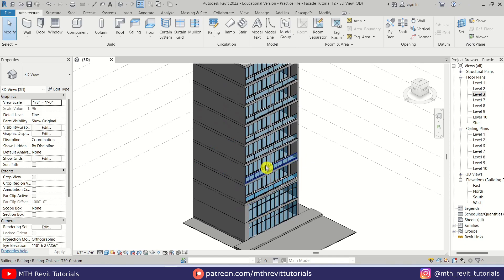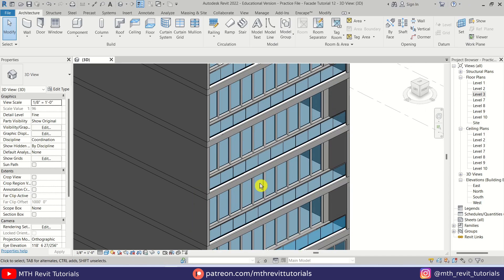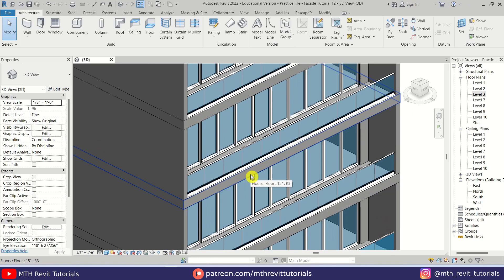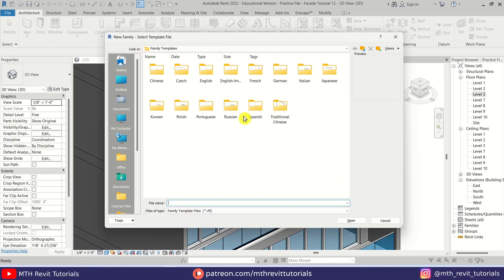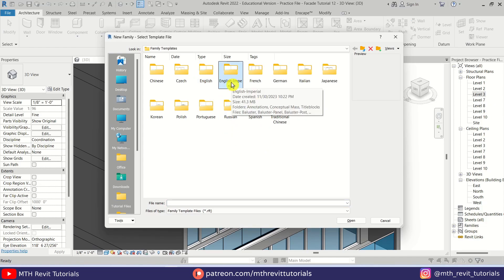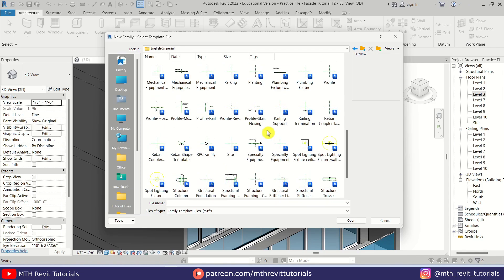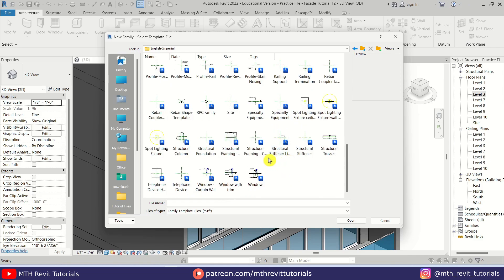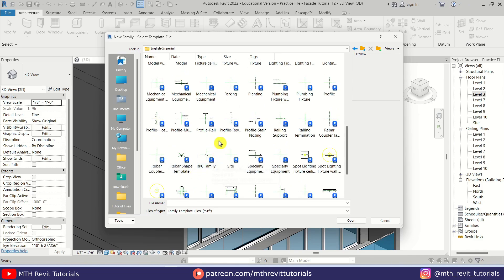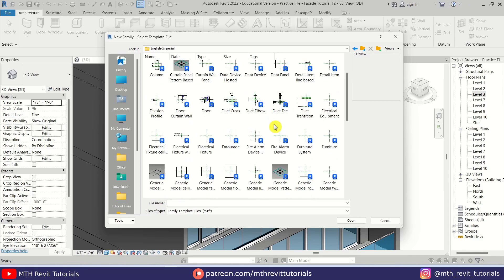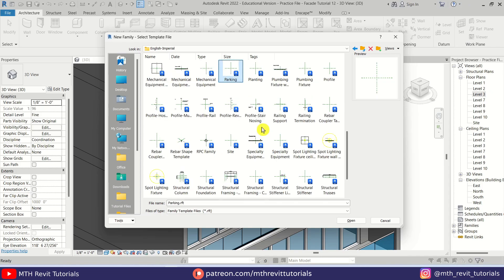We are going to create basic metal supports for the wavy facade. To do that I will create a new family — go to File > New Family. I'm going to create a new profile. Currently I'm working in imperial units so I will go to this folder. If you are working in metric you can go to the English folder here.